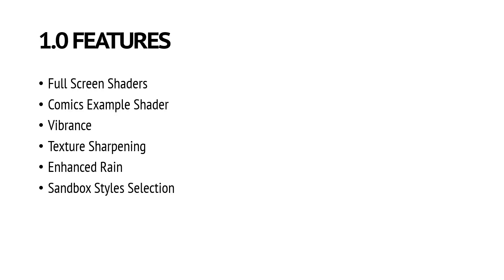So what are the new features in the 1.0 release? I already talked about the full screen shader and its loading. We also have the comics example. You will be also able to set up the vibrance, and another new feature is texture sharpening.